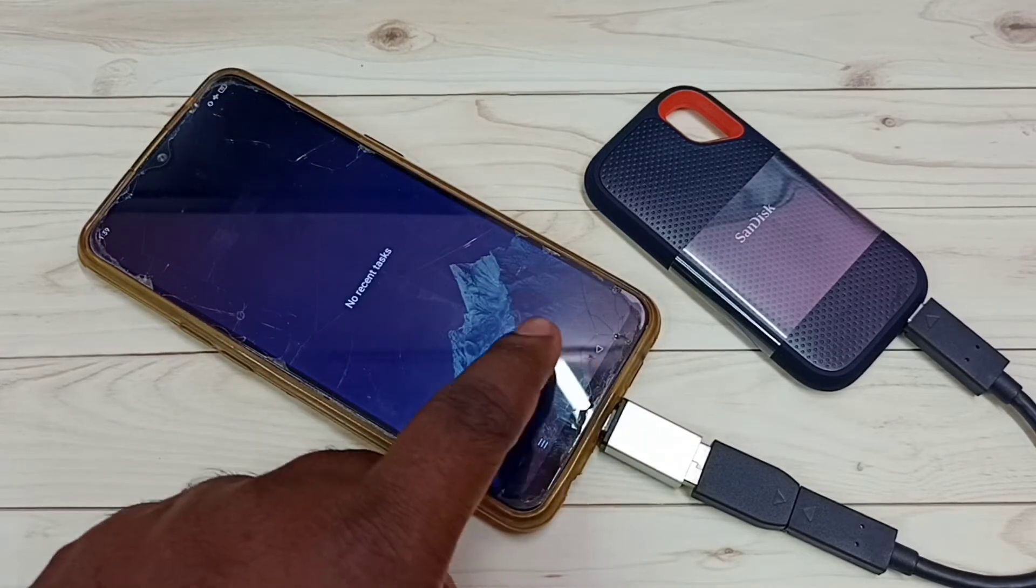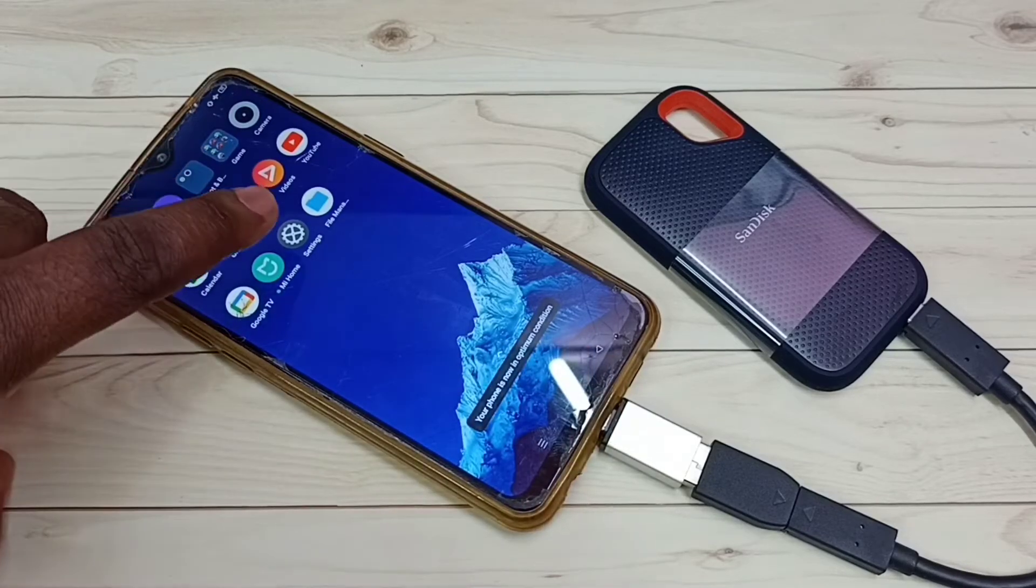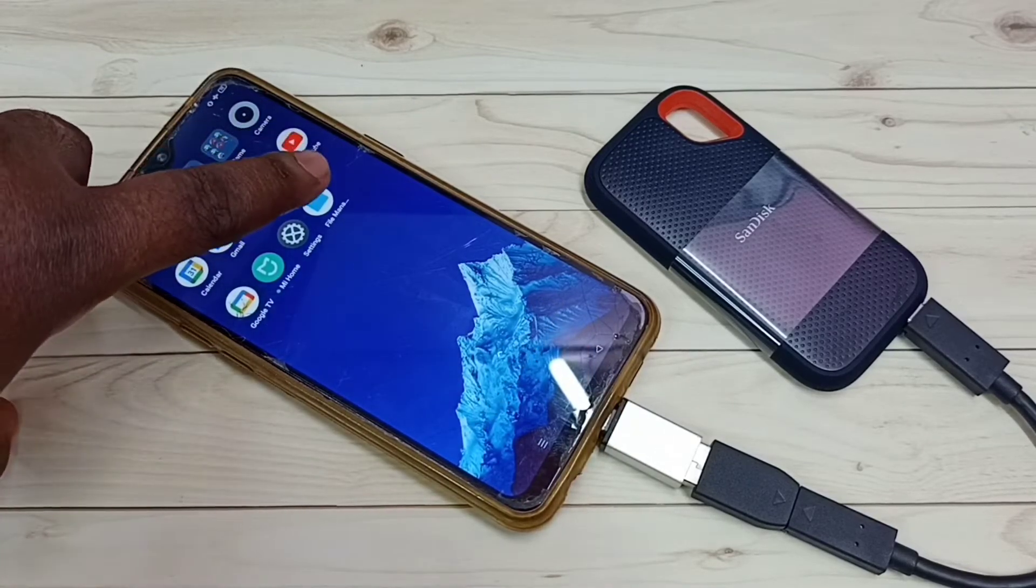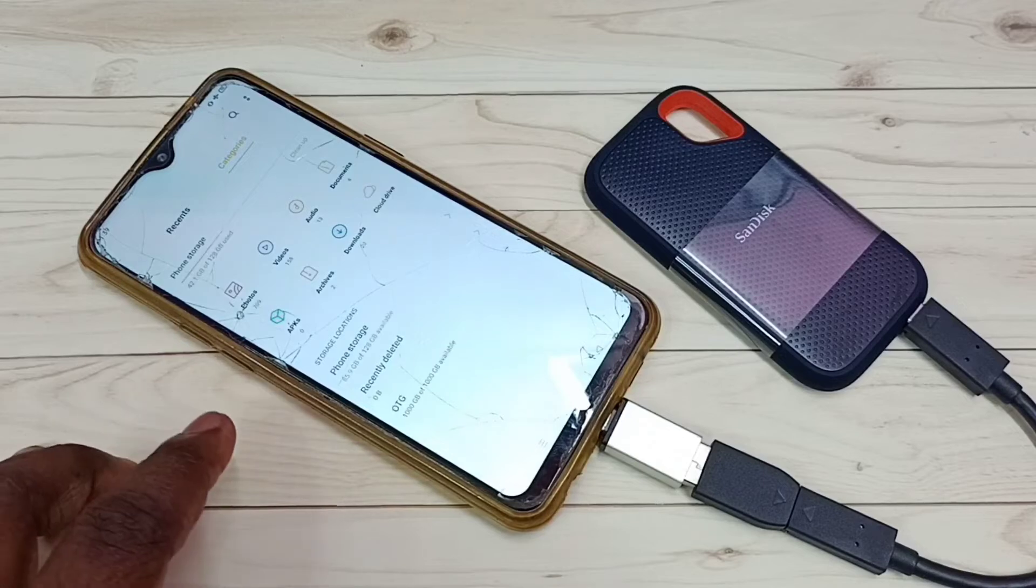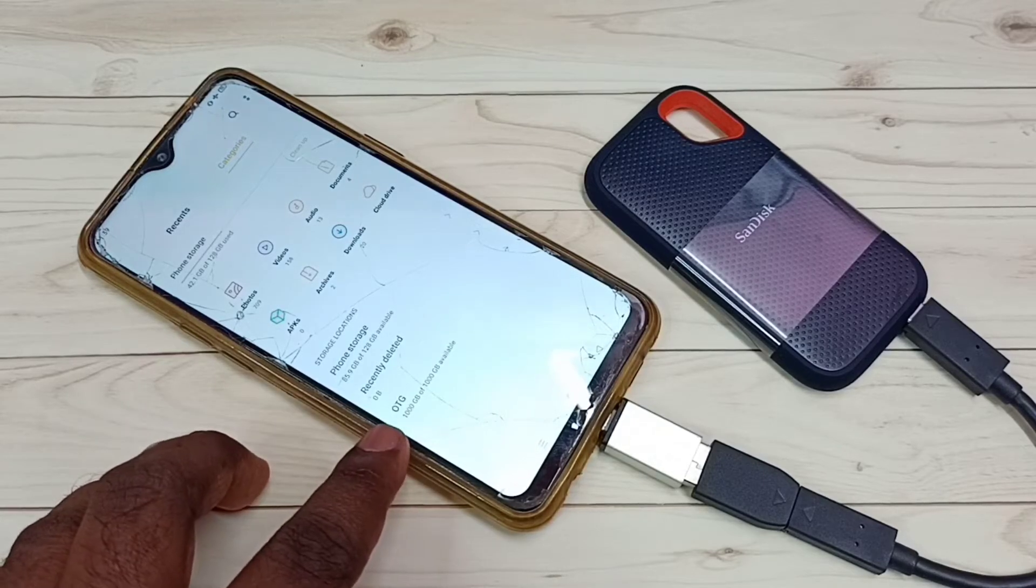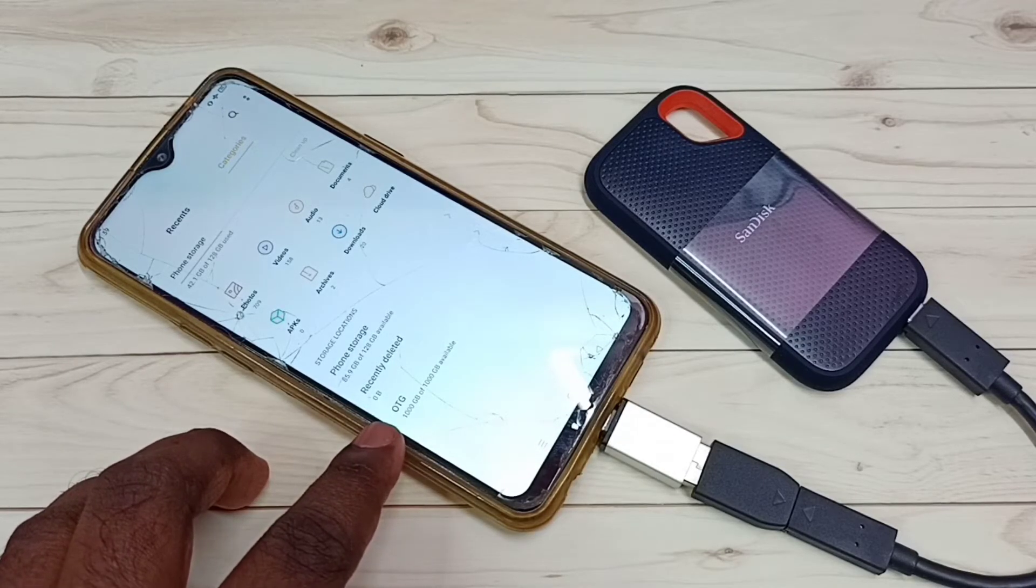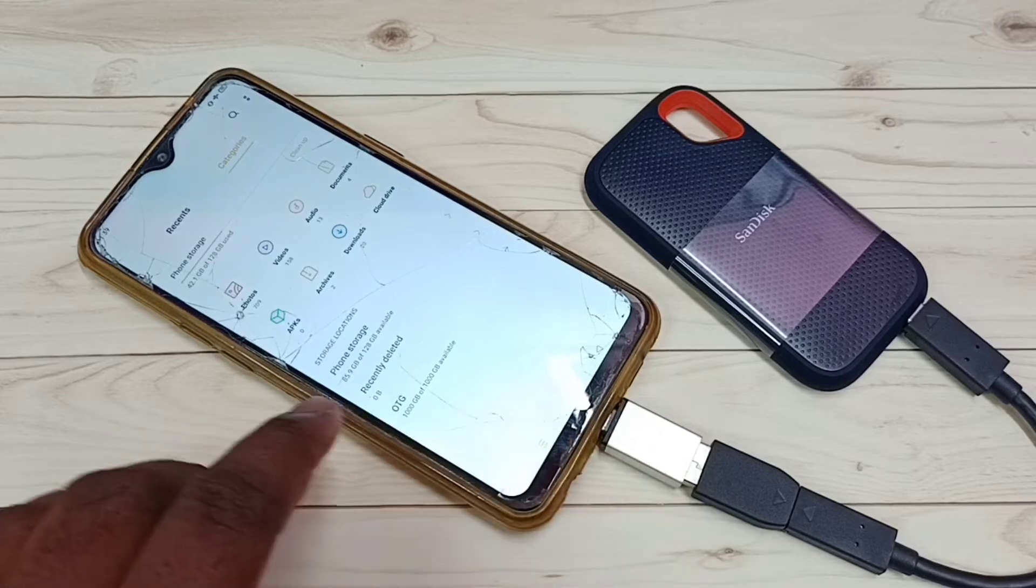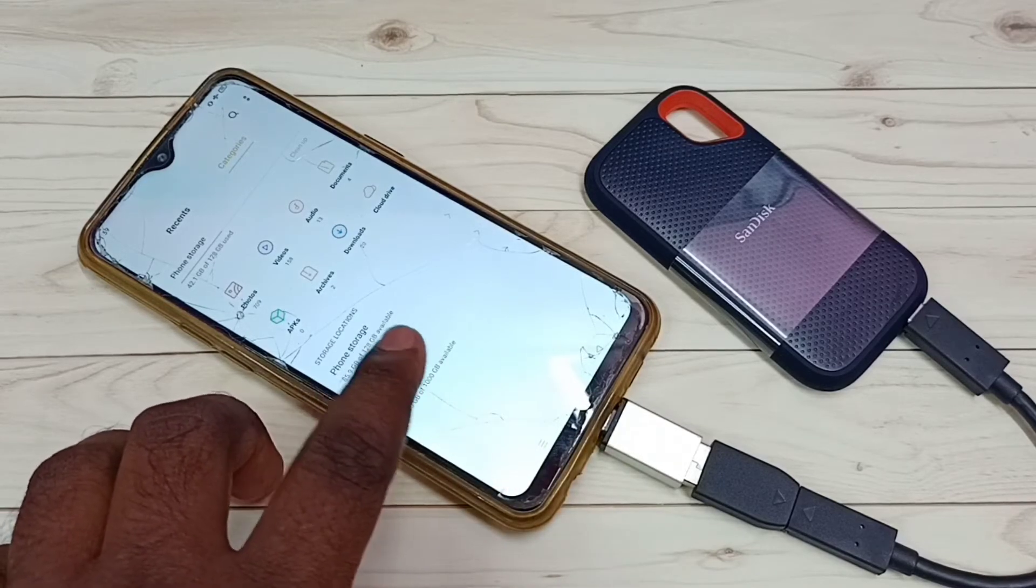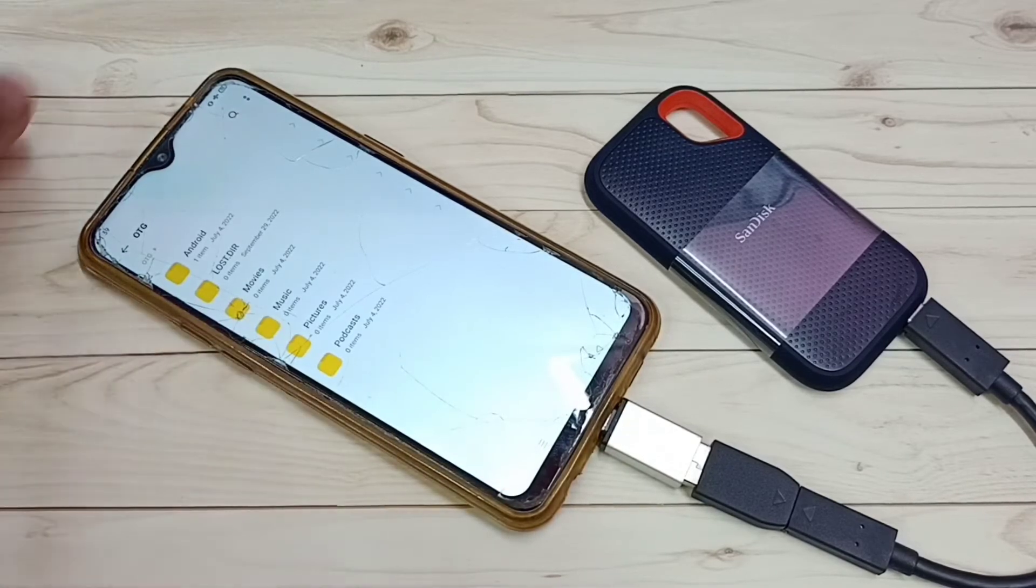So let me close this. We can directly open this file manager app. Let me open this file manager app. Then see, we can go to this OTG. This is the SanDisk SSD storage and these are the files.